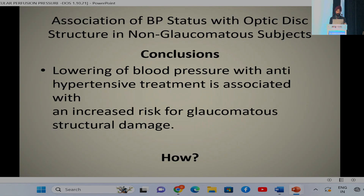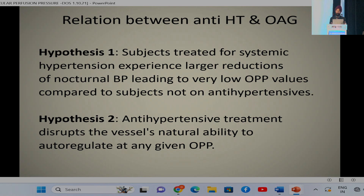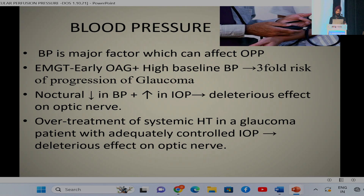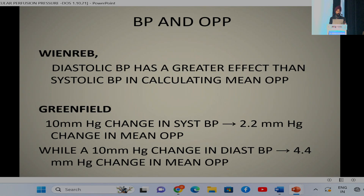An association of BP status with optic disc structure has concluded that lowering of blood pressure with anti-hypertensive treatment is associated with increased risk for glaucoma damage. Two hypotheses explain this: first, subjects treated for systemic hypertension experience large reductions in nocturnal BP leading to low OPP; second, anti-hypertensive treatment disrupts the vessels' natural ability to auto-regulate at any given ocular perfusion pressure. Diastolic BP has a greater effect than systolic BP on mean OPP — a 10 mmHg change in systolic BP causes a 2.2 mmHg change in mean OPP, whereas the same change in diastolic BP leads to double that, at 4.4 mmHg.